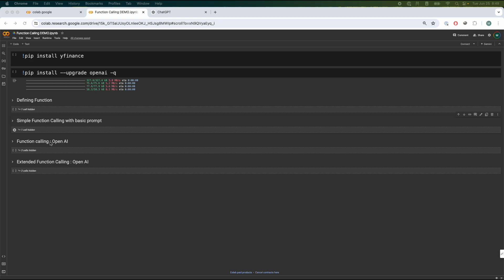And then we're going to do function calling a bit more advanced using the OpenAI package. And also we're going to take this part and we're going to extend it even further also using OpenAI. And this is going to make much more sense on how this works. Just bear with me. Just follow along.